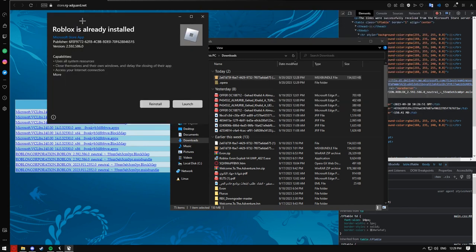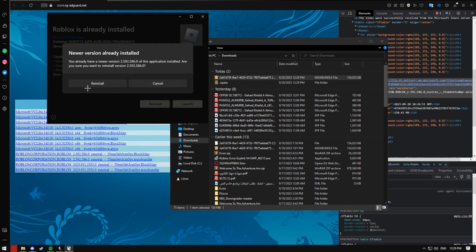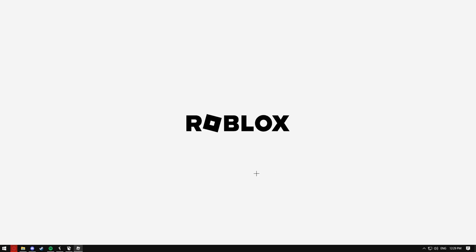It'll say Roblox is already installed. If there is no reinstall option and only a launch button, you'll have to delete your existing Roblox version first. But if you get the prompt saying Roblox is already installed with a reinstall option, go ahead and reinstall, then launch.